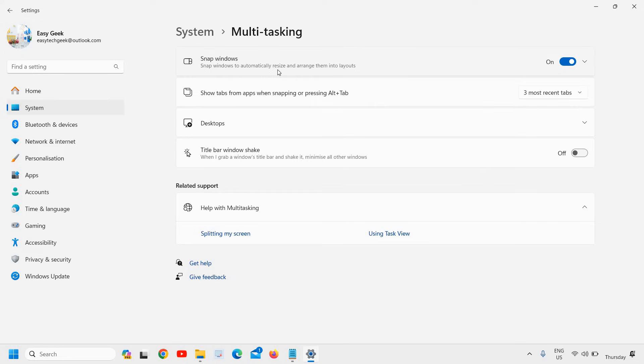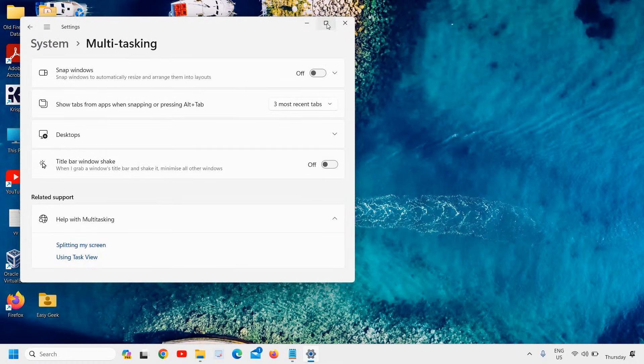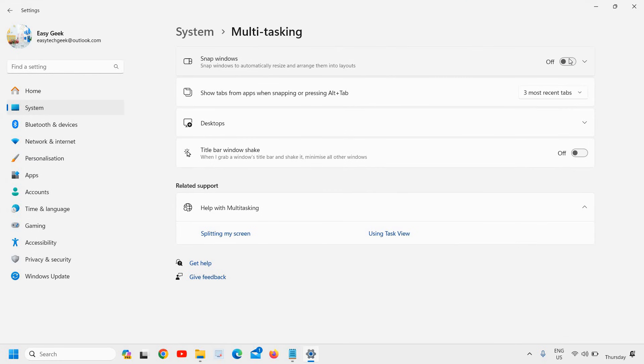The moment I turn it off and when I hover the cursor, I do not get that option. I can simply maximize or minimize it.